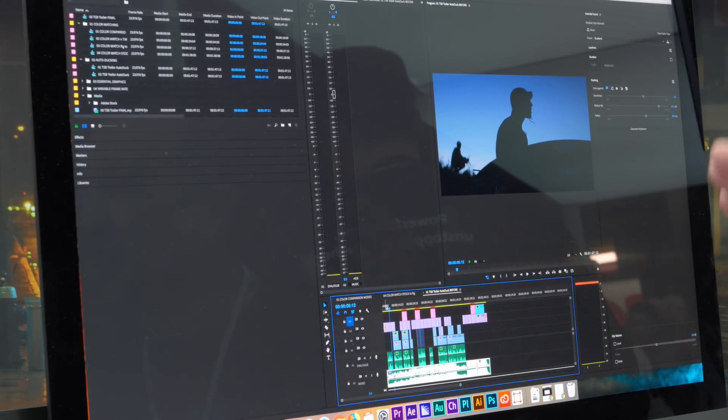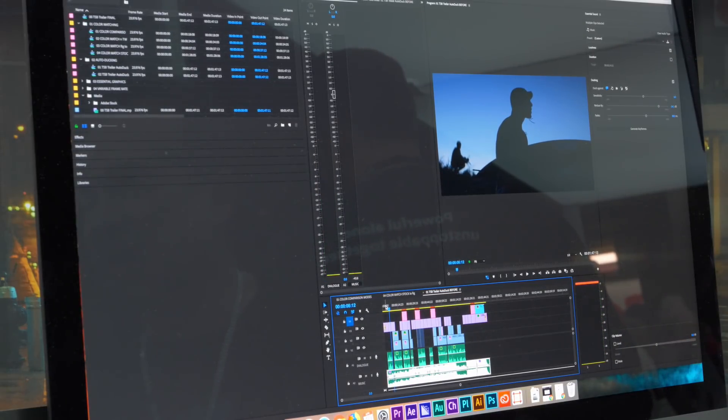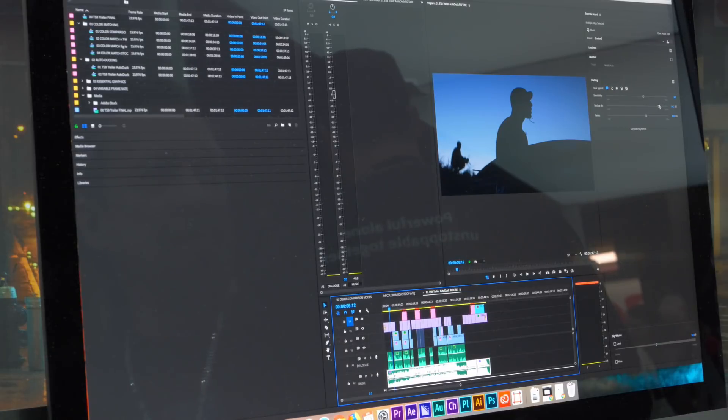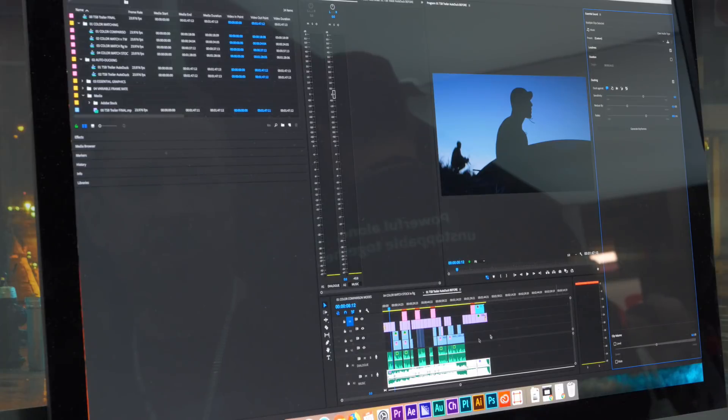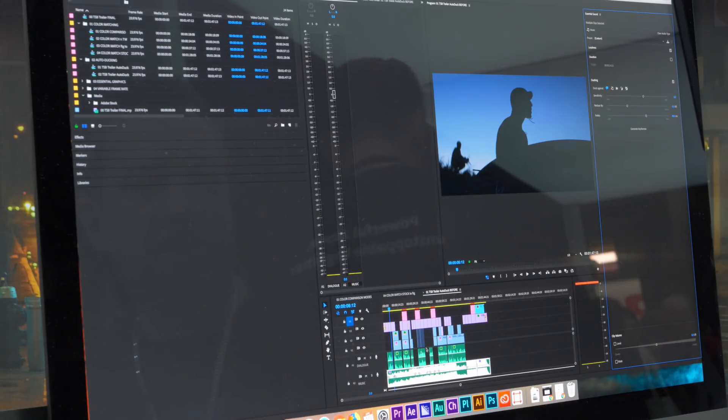But of course I took it a little too far. That was way too much of a reduction. So I'm gonna reduce this down to around 5 dB or so and apply generate key frames.